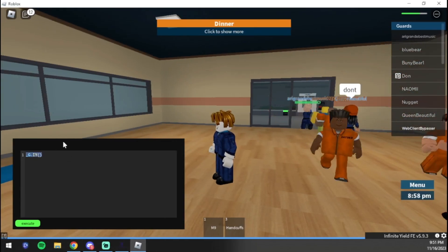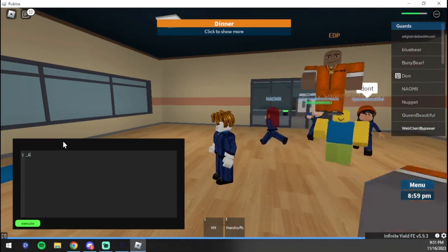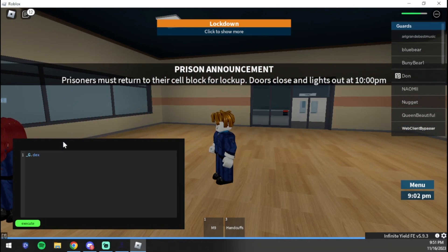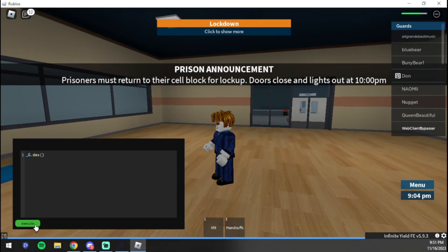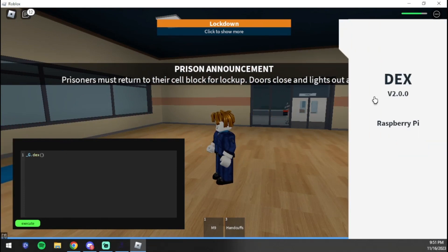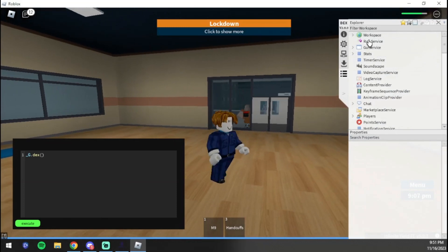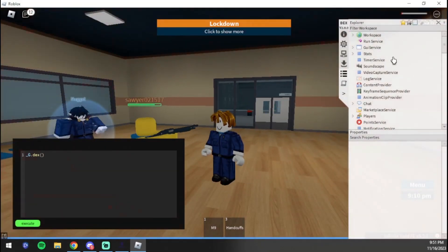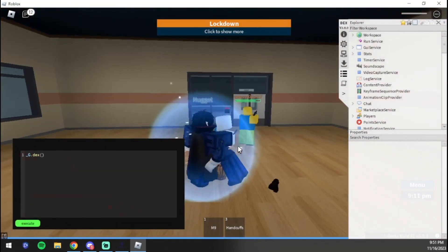All right guys, my bad, I'm back. The next command we're going to do here is called Dex. It's very useful for script creators because it lets you go inside the files of the game. We're going to press 'execute' and as you can see, Dex does load up. Now we can view the workspace and we could do everything in the game.